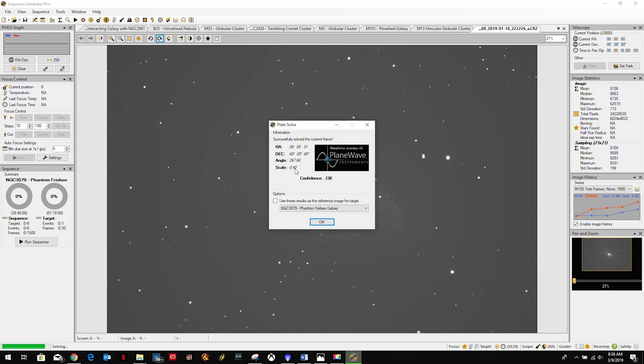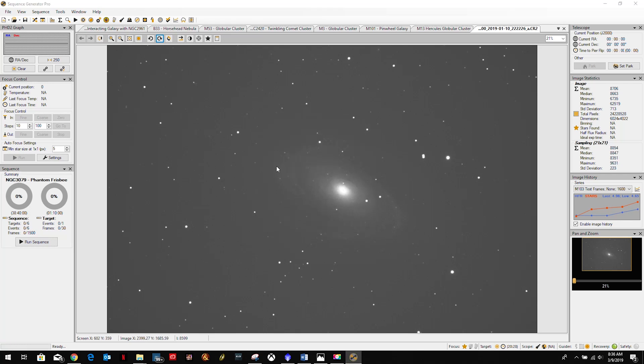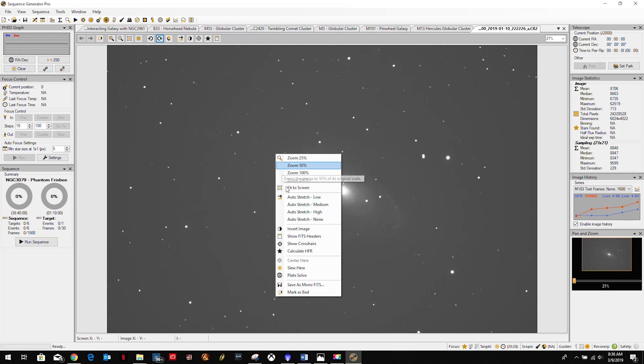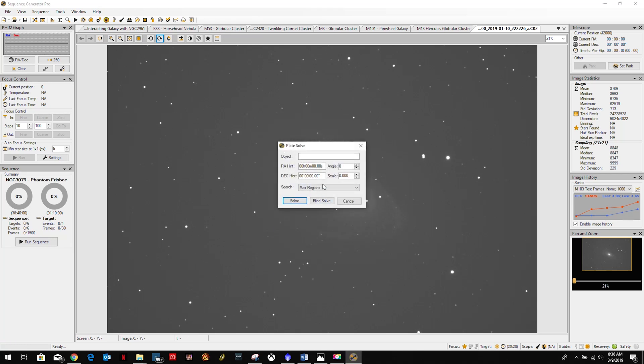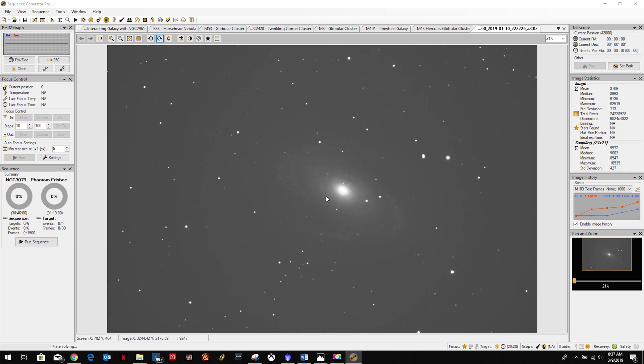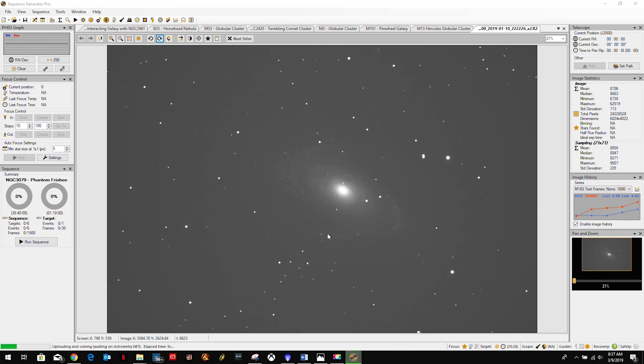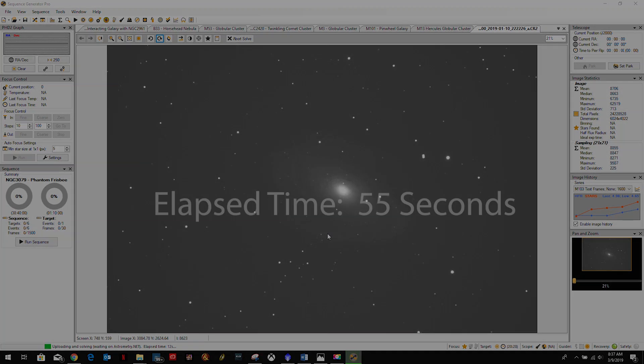So we have a scale of 0.4. Now I already knew what my scale was, so that was just to confirm it. But what we can also do is we can right click on this, go to plate solve and just click this blind solve. We can import our object and do a blind solve, and as you can see down here it's sending it to astrometry.net and we'll wait until that comes back and we should have the same scale.